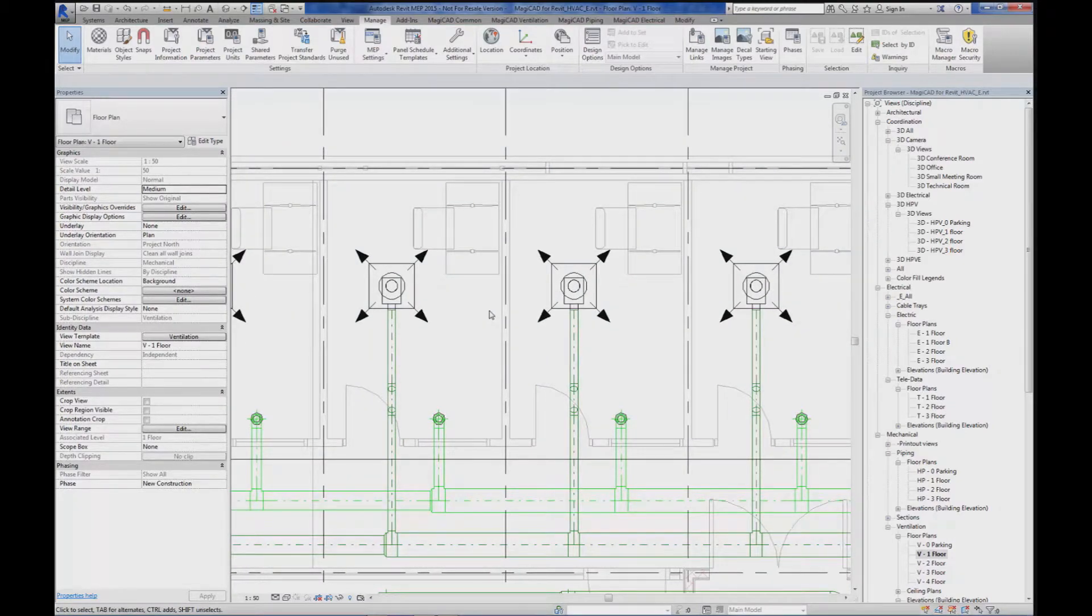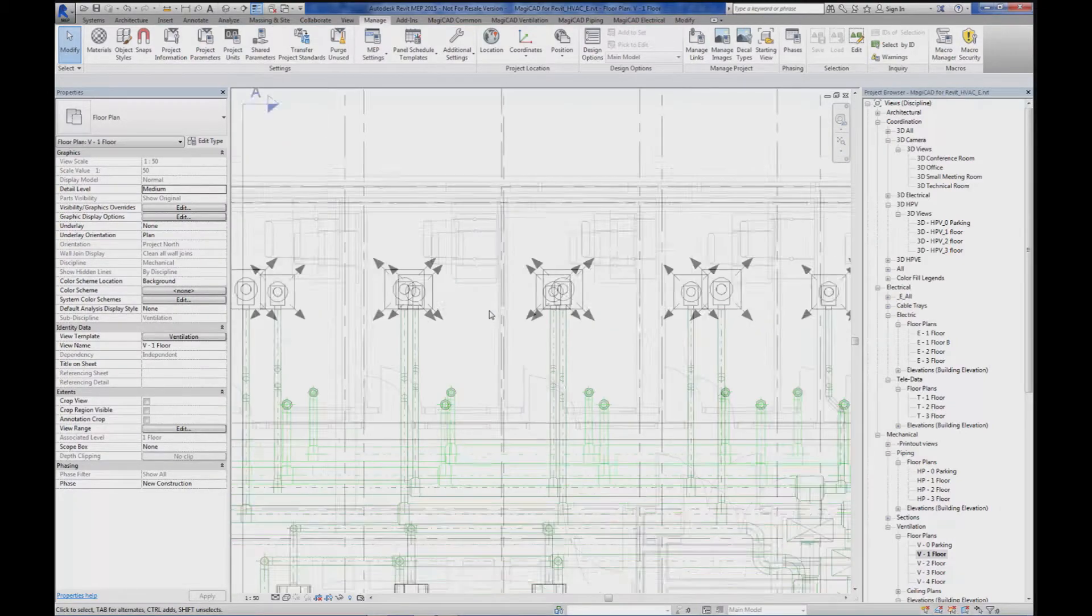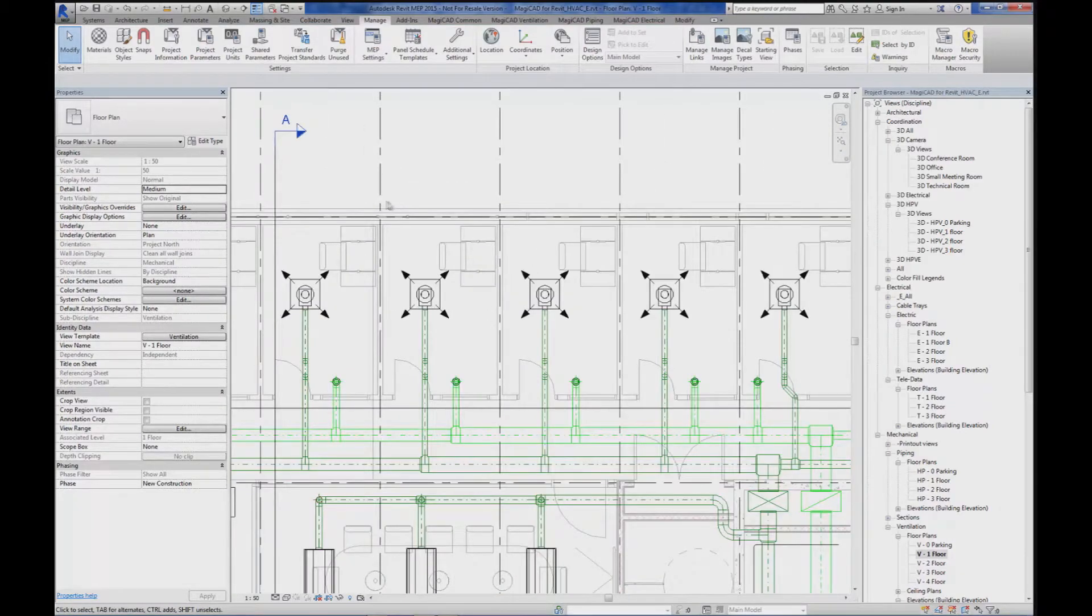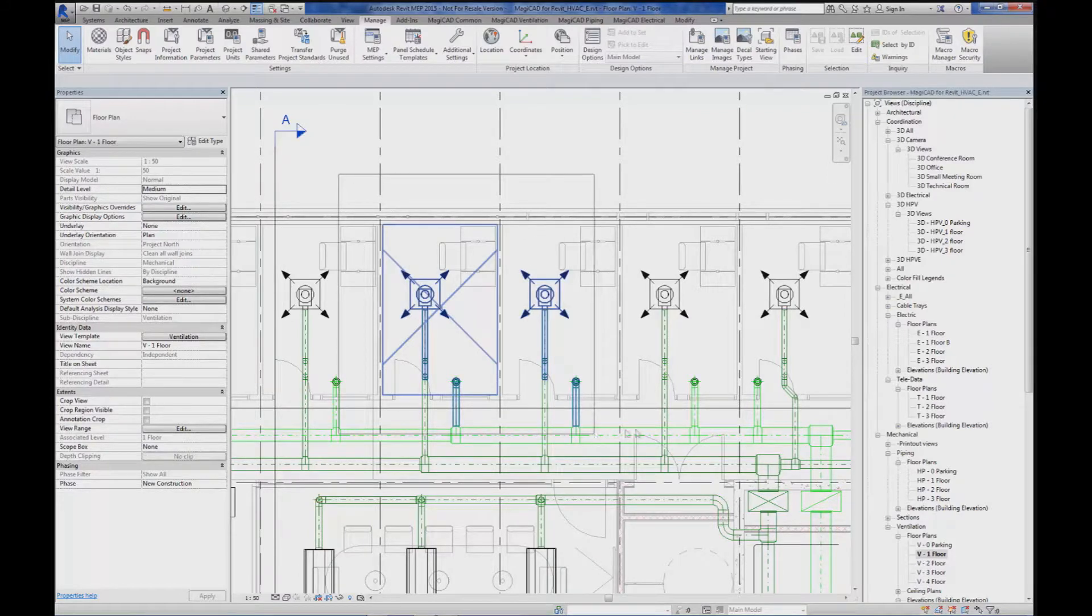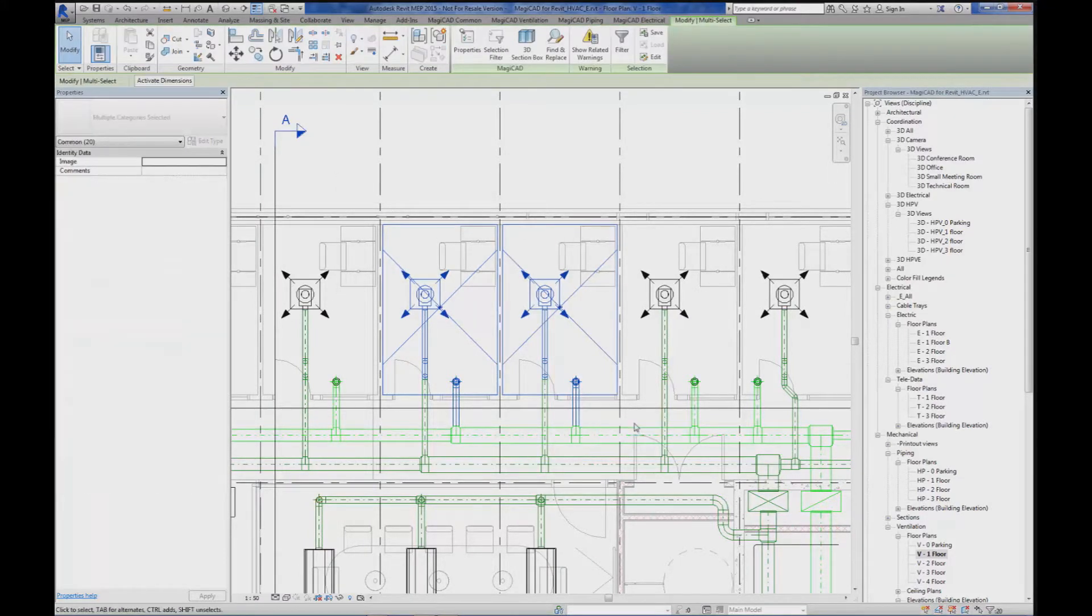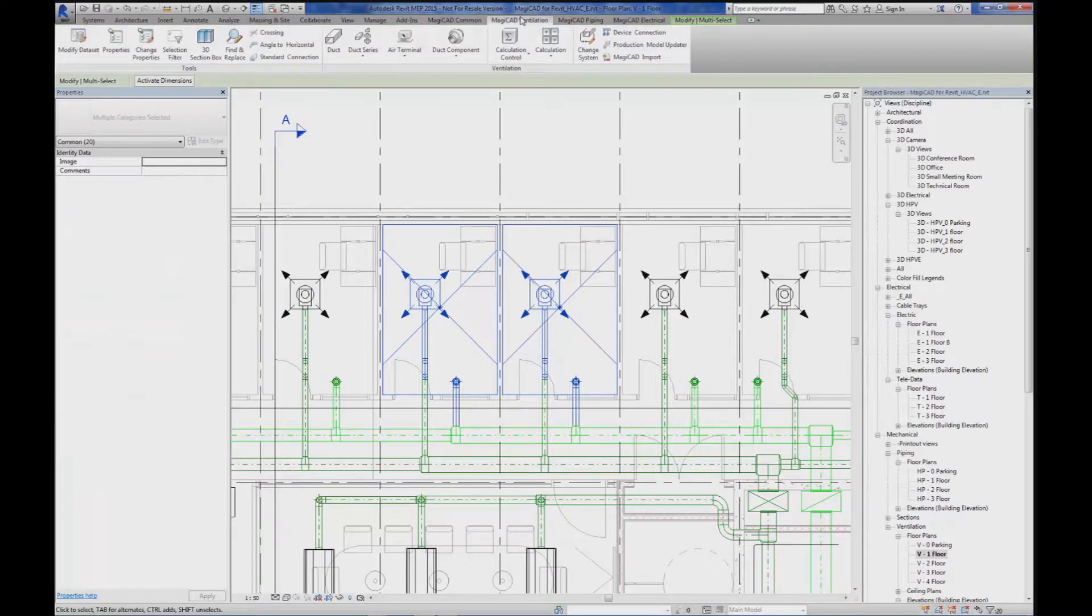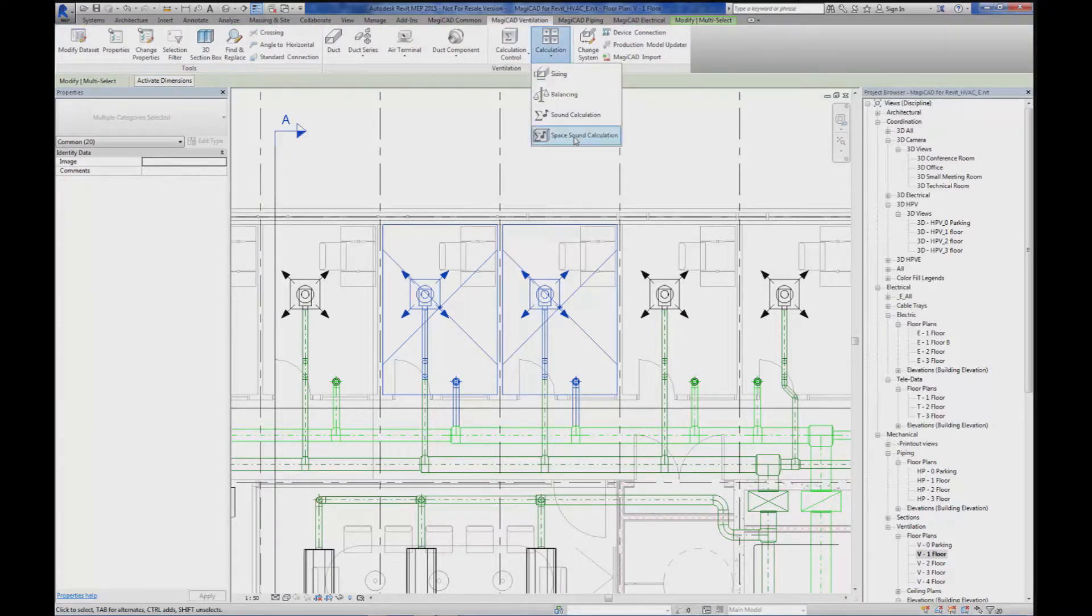So what is then the result of the noise level in this room? If I select the space or spaces, then I go to Ventilation, Calculation, Space Sound Calculation.